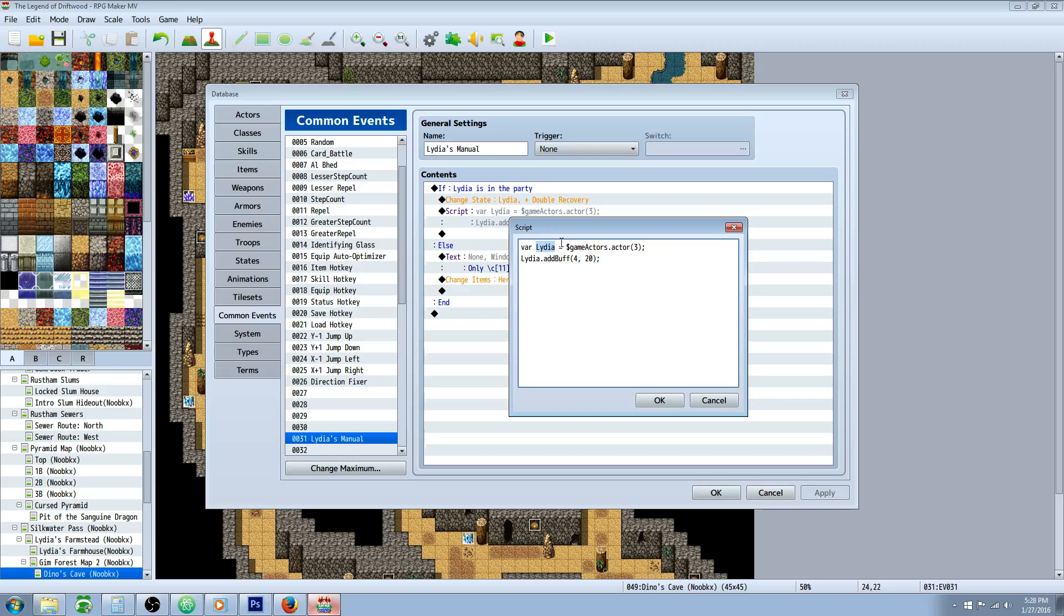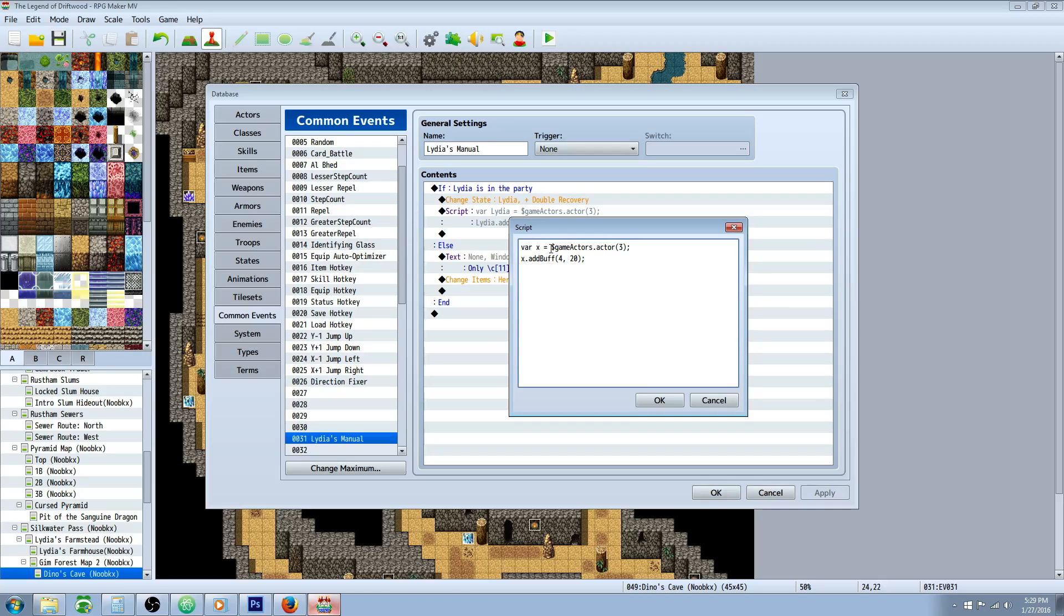In this box, what we're going to type is VAR space, the name of the character. It doesn't even have to be, you could just make this an X if you want, but just for clarity, we'll type the name of the character. We're going to say equals space dollar sign game capital A on actors dot actor, and then open and close parentheses, but don't put any number yet. Then we're going to do an end line. Then we're going to type whatever we put for this variable right here. In this case, I put Lydia, but if I would have typed X, it's going to work exactly the same. Then type dot add capital B on buff, and then open parentheses.